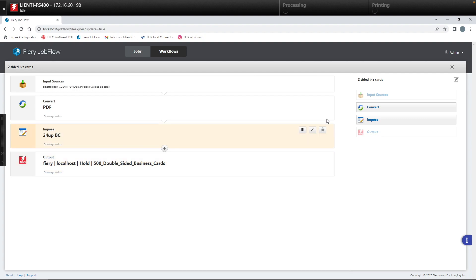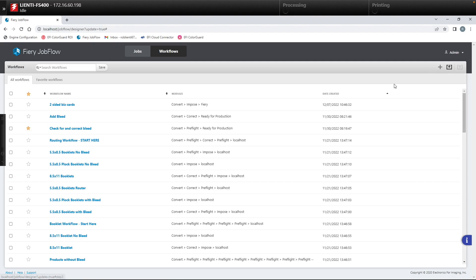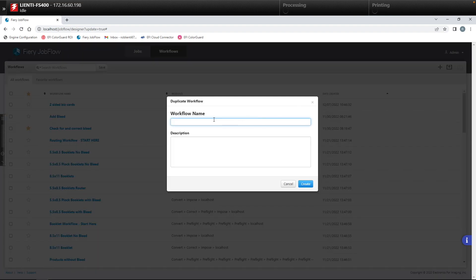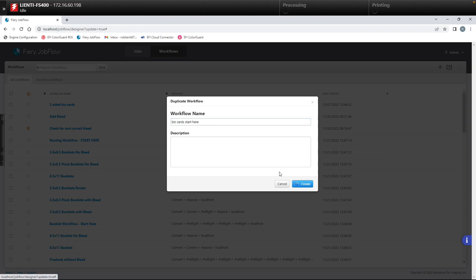That's the first part. Now for the second part, we're going to duplicate this two-sided business card workflow and name it 'biz card start here,' then hit create.